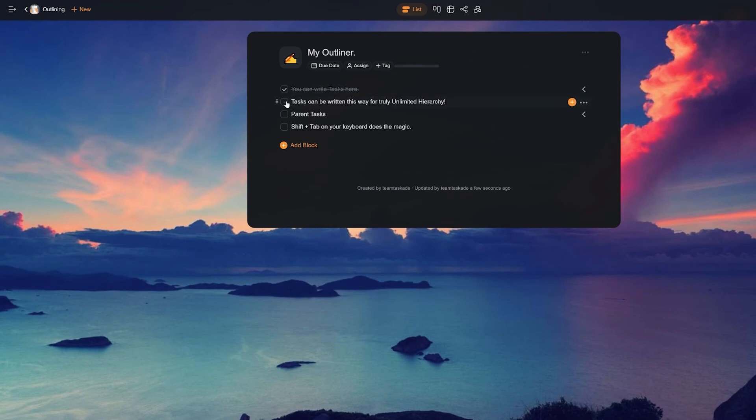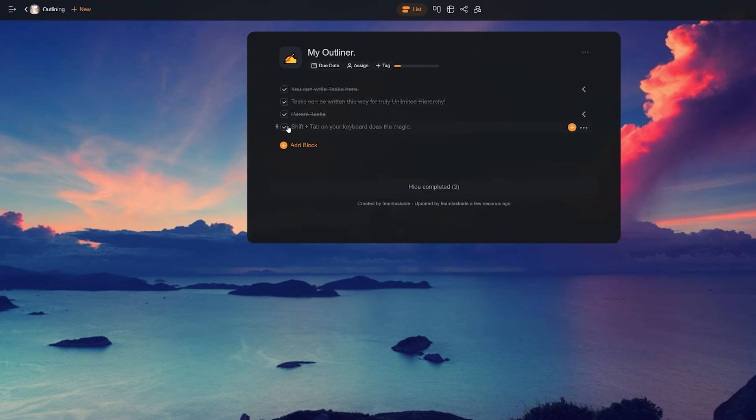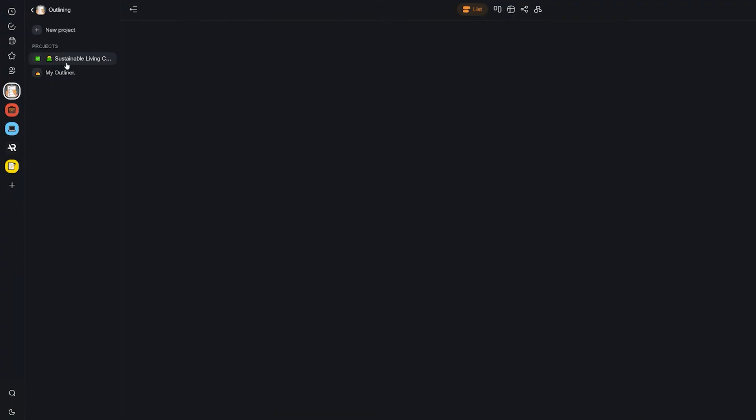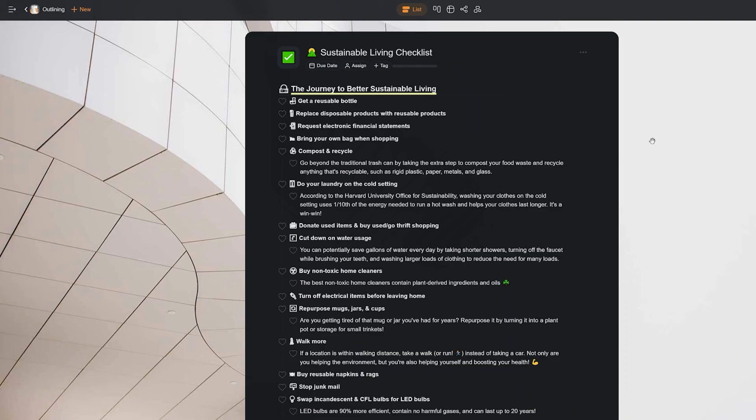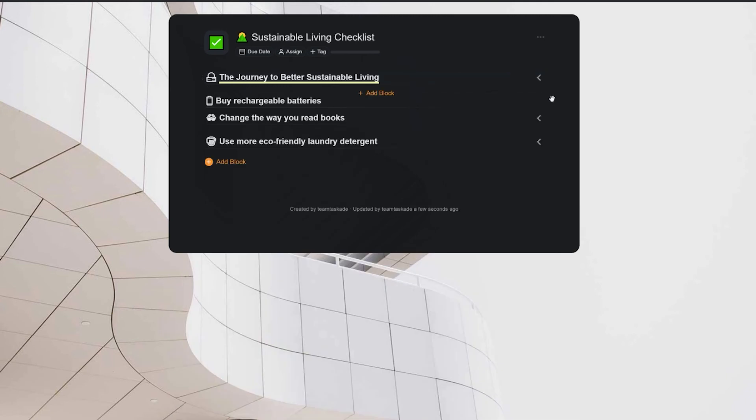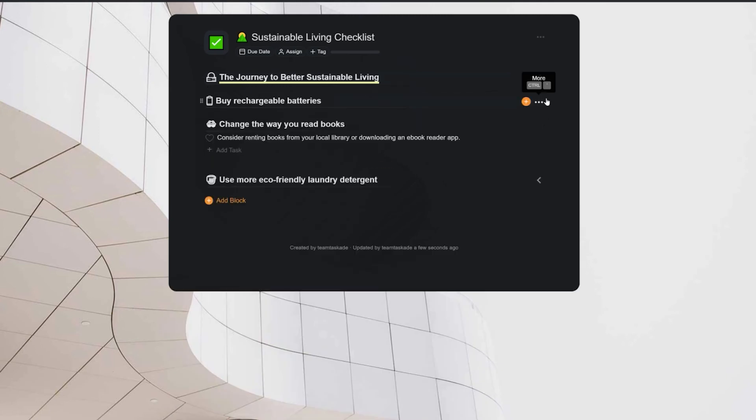The hierarchical structure of an outline makes it easier to capture your thoughts and get things done. We have explained how indenting and folding tasks can make it easier to organize your stuff. Breaking tasks into smaller steps makes it easier to track and complete them.